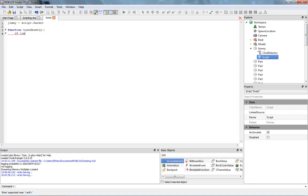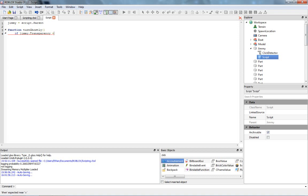So, if Jimmy dot transparency is equal to, I don't think I ever showed you this before, in case I haven't, let me explain. If we want to say, we can say if Jimmy dot transparency equals zero, and when it's zero, then he's going to not be transparent, then we're going to say do stuff. All right, let's have an end for the function as well, just real quick.